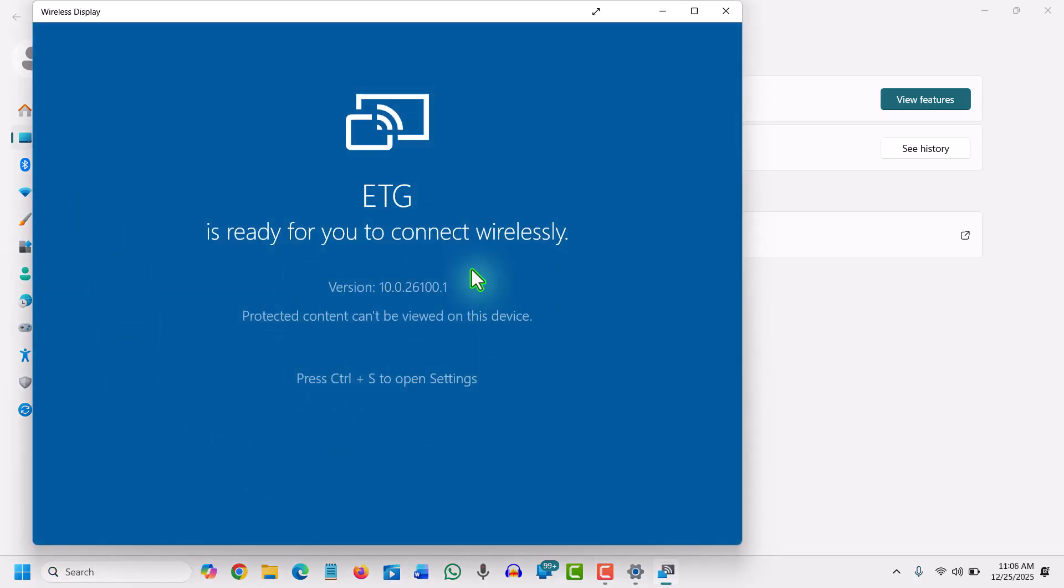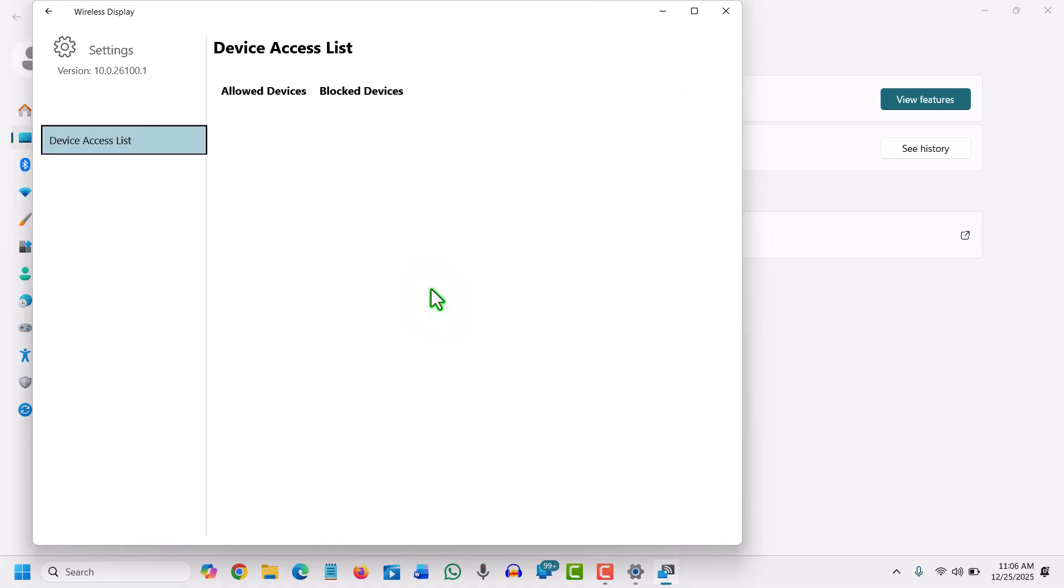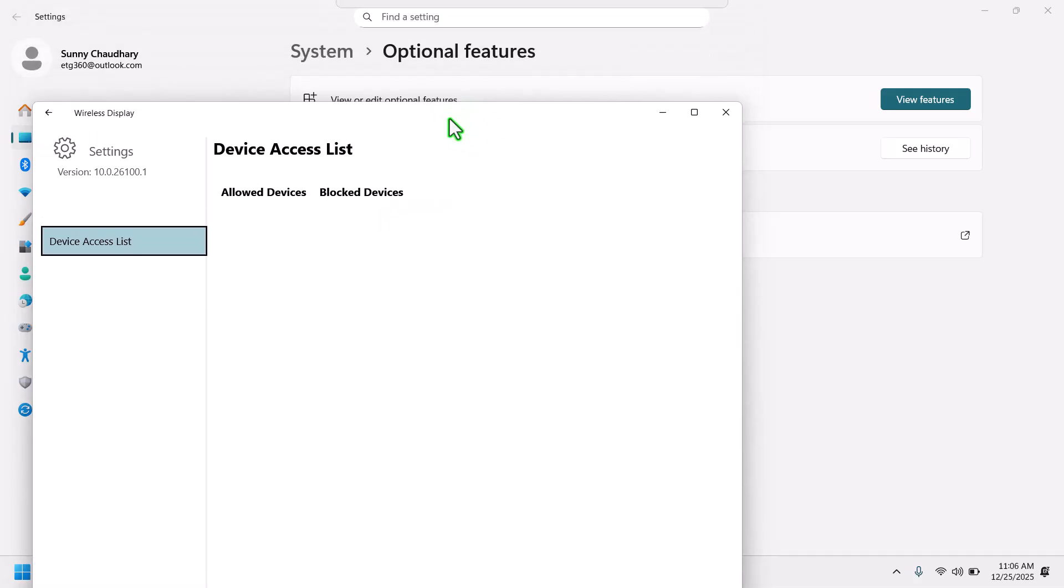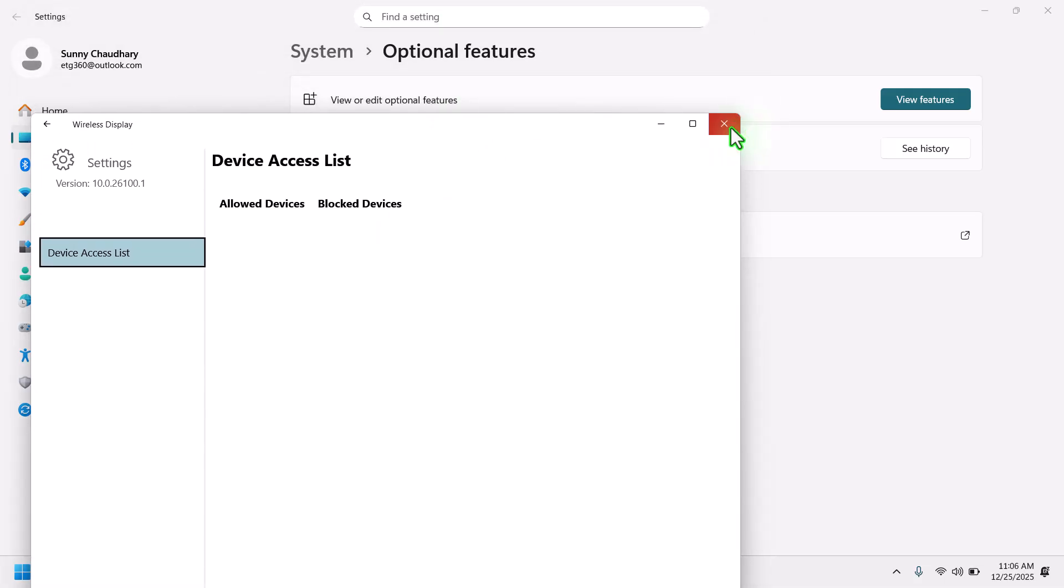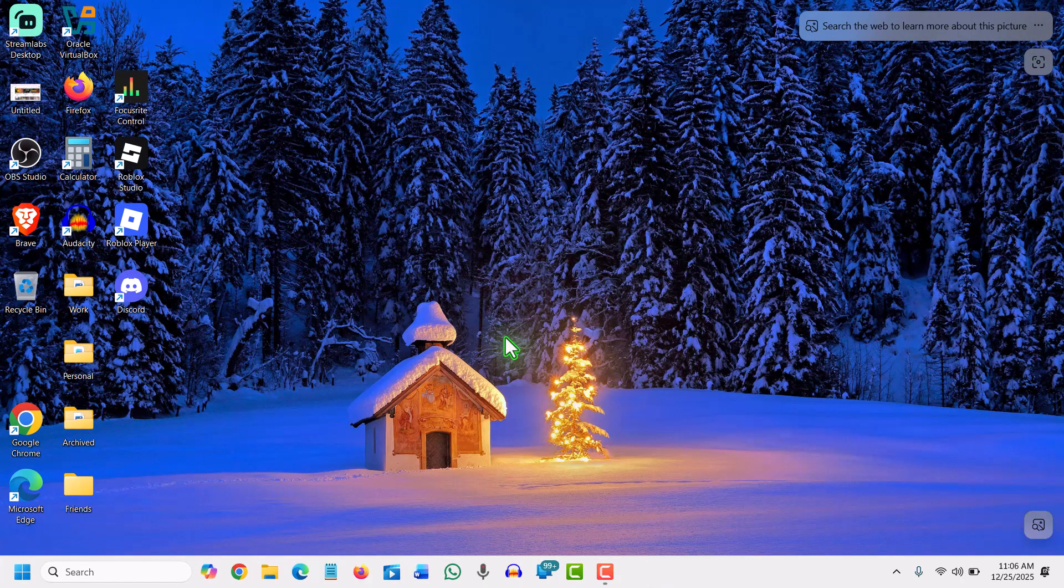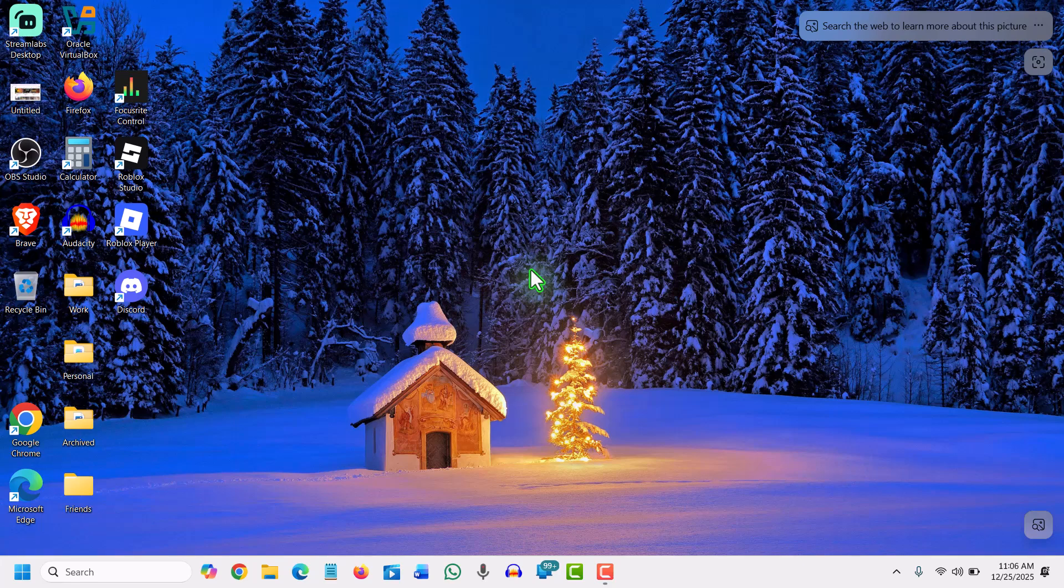You can see it is ready to connect. You just need to press Ctrl+S to see the device list. If you have any wireless display, you just need to connect and you can use the wireless display with your laptop or desktop. Please subscribe for more tutorials like this. Have a wonderful day.